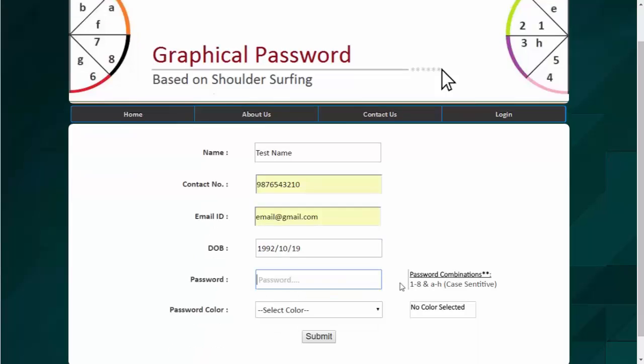Now the combination of password is accepted in numbers from 1 to 8 and in alphabet from A to H which is case sensitive. So please make sure whatever you enter in your password. So we will type a password, say A, B, C and in numbers we select 1, 2, 3, 4.